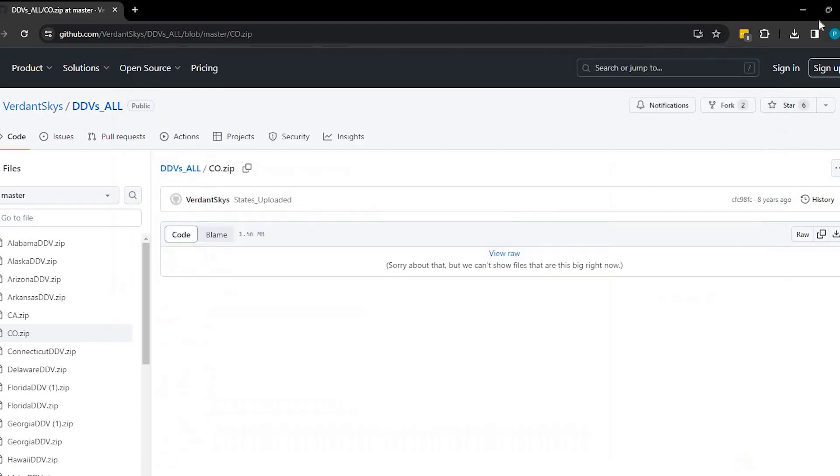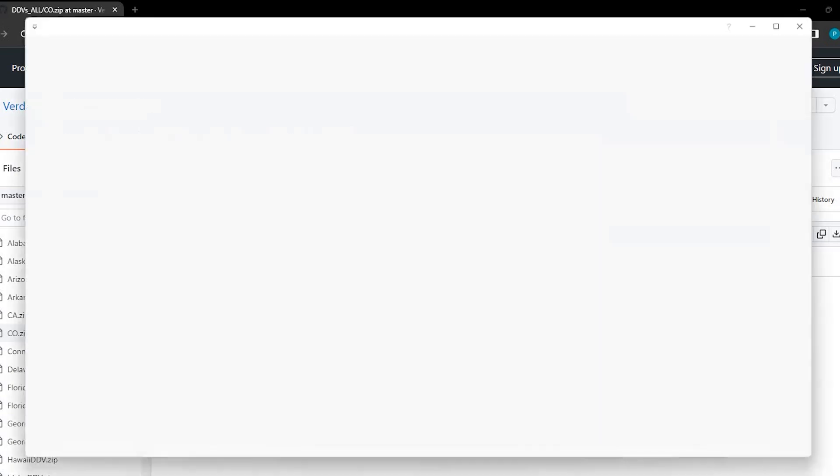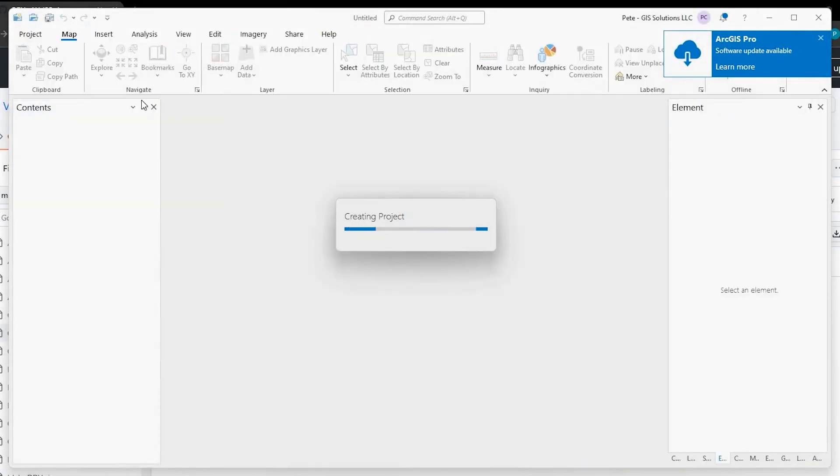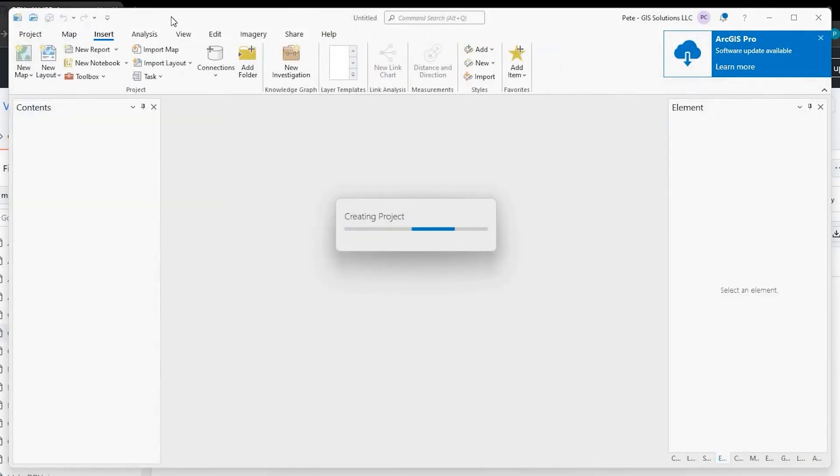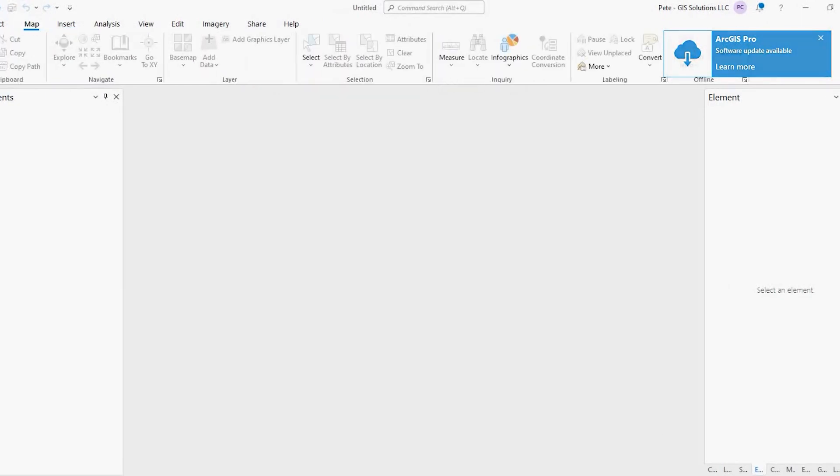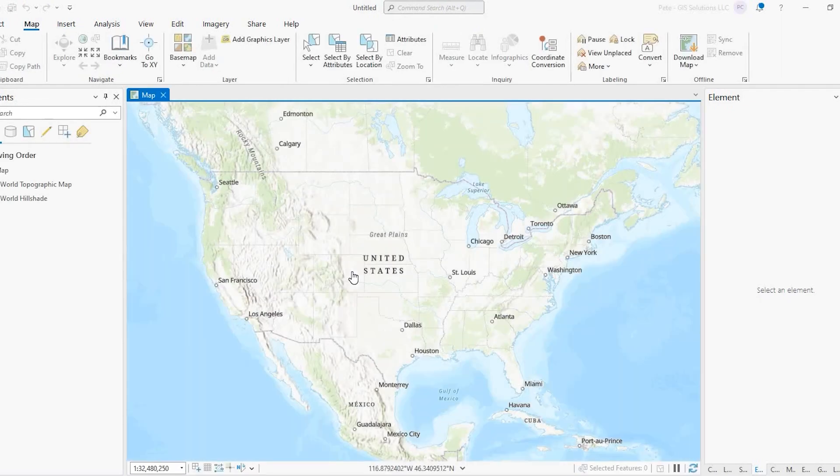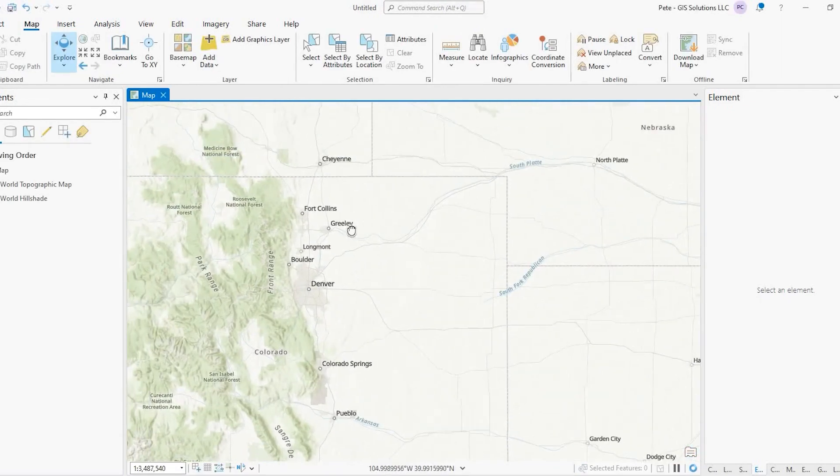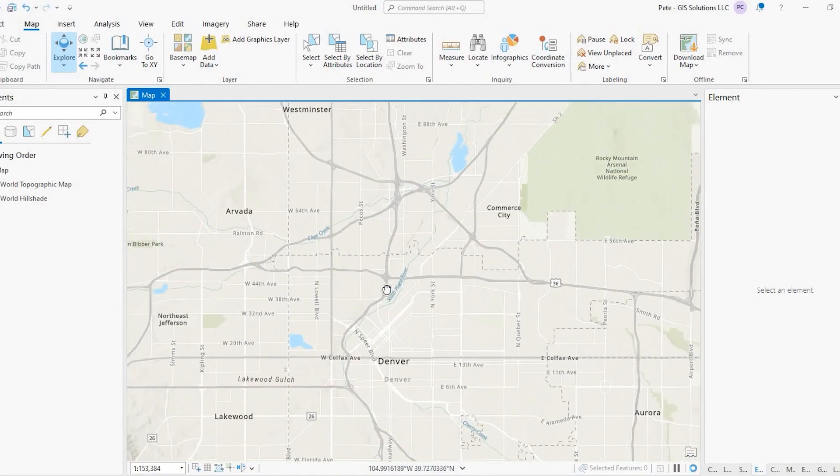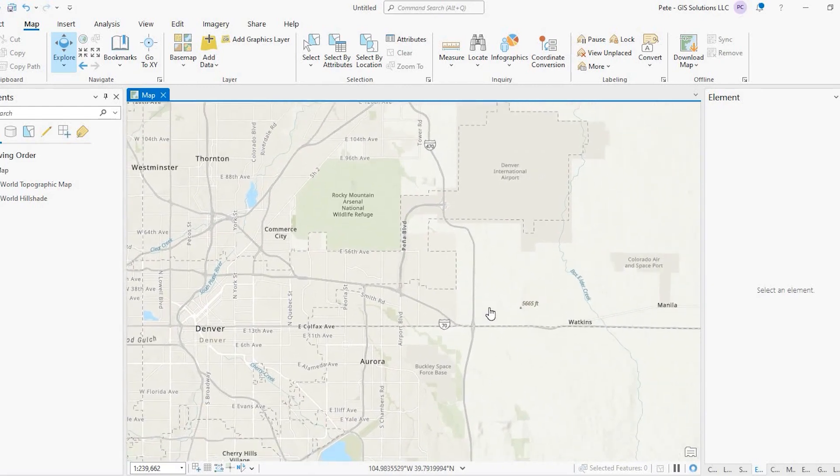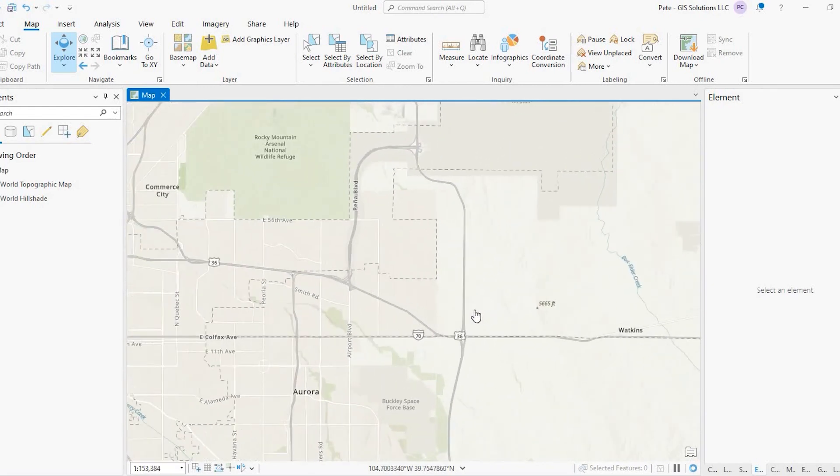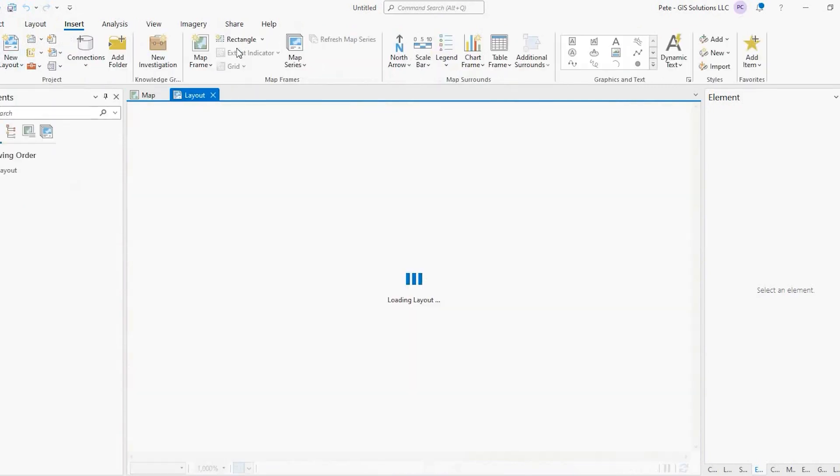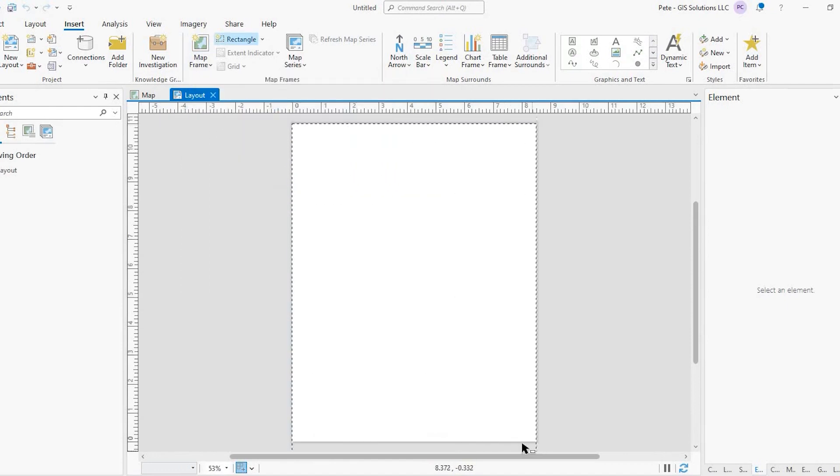Okay, so we close out of that and we will go and open up ArcGIS Pro. Okay, I'm going to start without a template since this is just a demo. I will insert a map. And since I'm using Colorado, I will certainly zoom to that area. Now I'm going to insert a layout and we will add our map.